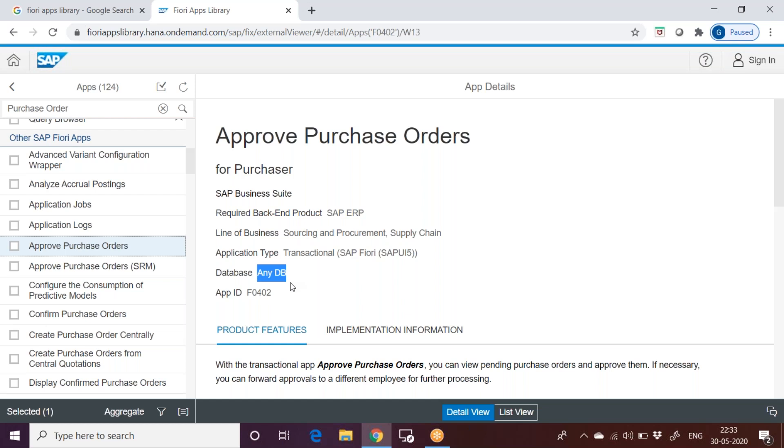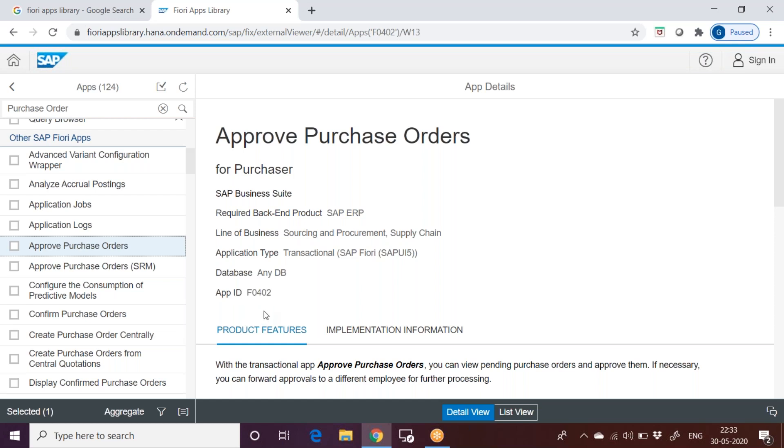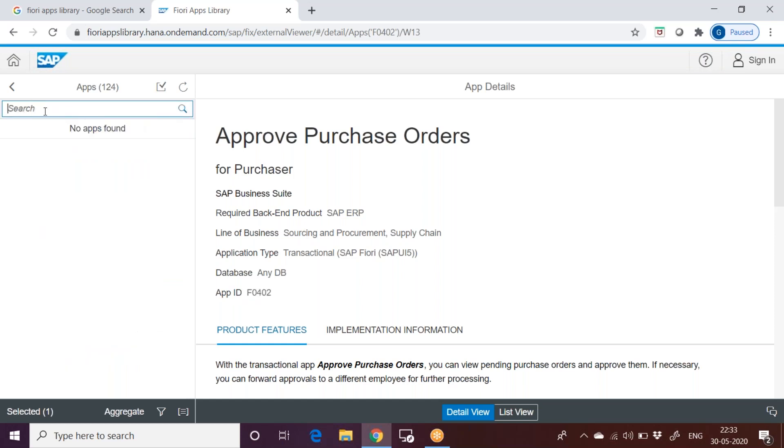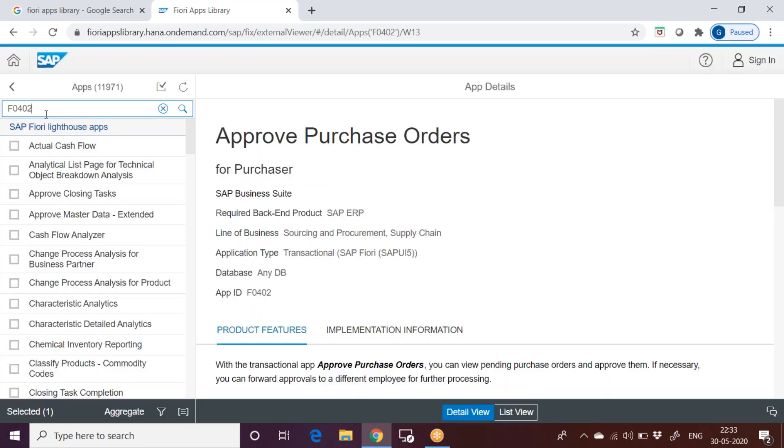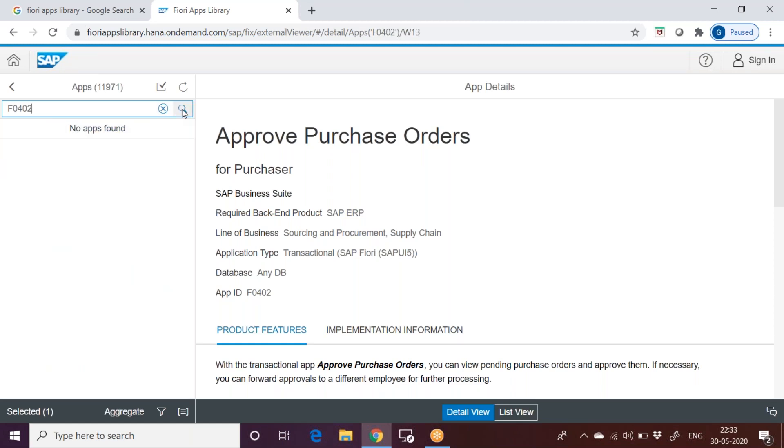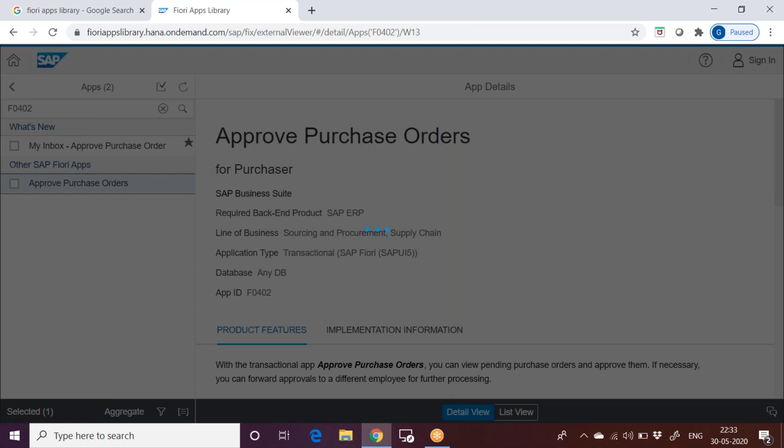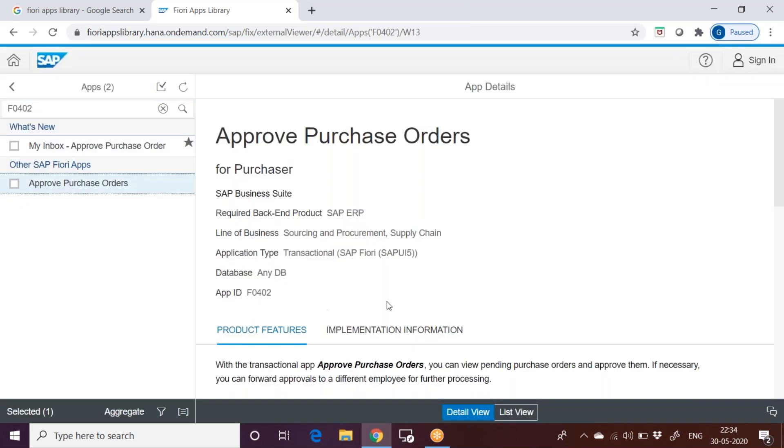For Fiori HANA is not mandatory. There are some apps which are compatible with any database. Every app is identified by a unique ID. This is F0402, the app ID. You can also search based on the app ID. Let me copy this and put it here. I can search it with the number. This is what when I search with this number I get the name, exactly the one is filtered out.